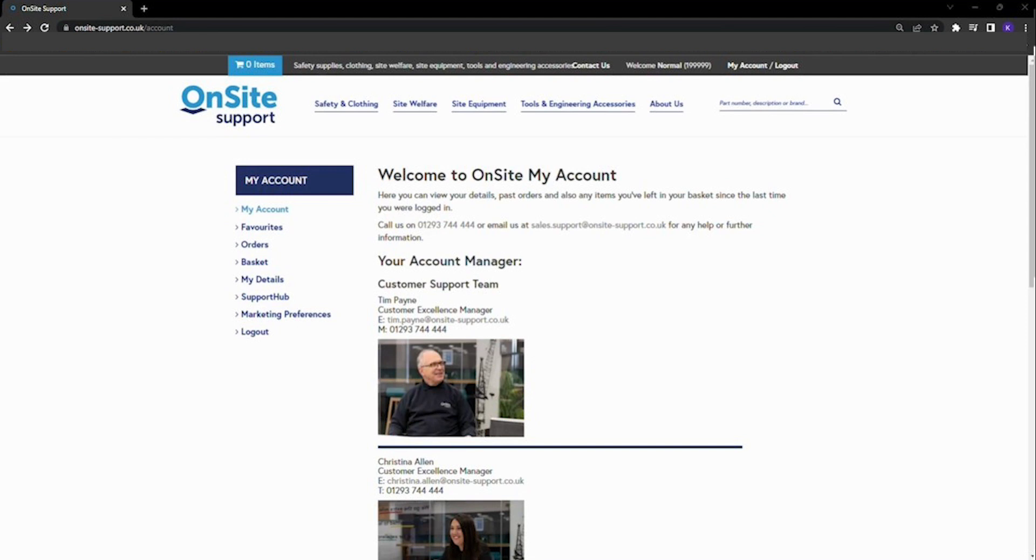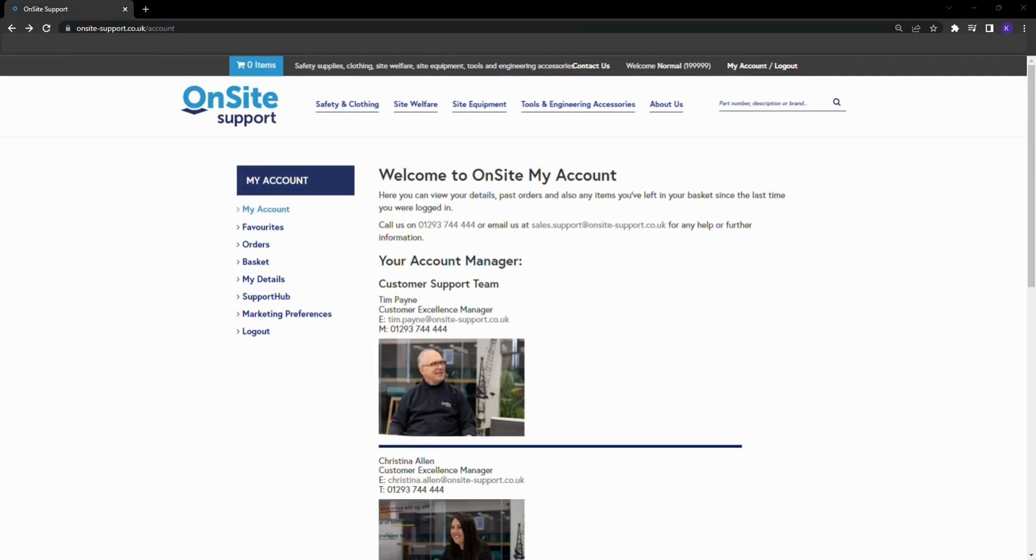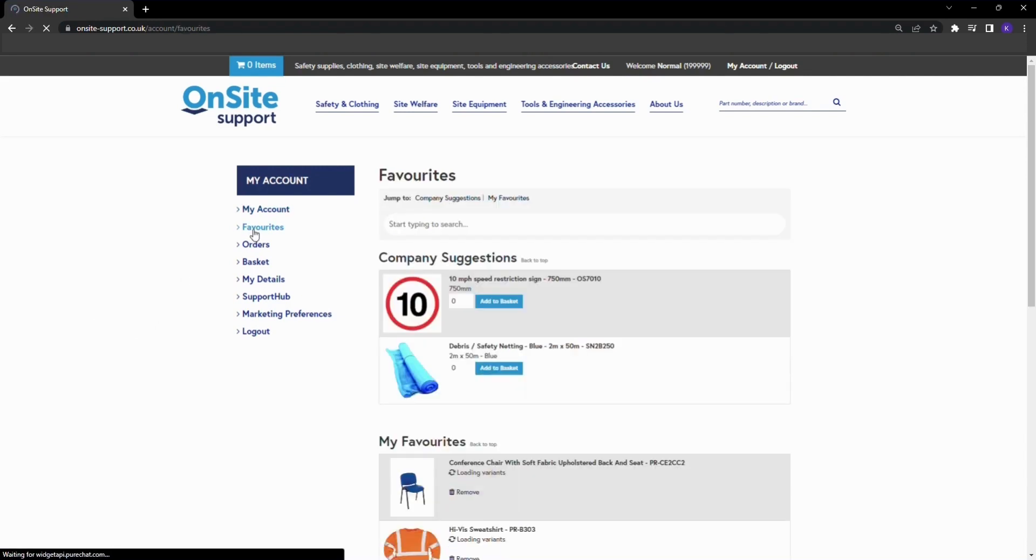In this video we will show you how to navigate the favorites feature on the OnSite Support website. From the my accounts page, click onto the favorites button on the left hand side.